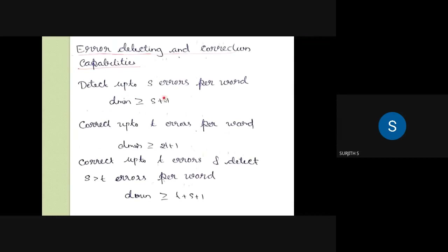Now, the error is 1, that error is 1. If it's the error of the error, it is 2. We have to get the direction of the Hamming distance. It can be the minimum Hamming distance — we need the minimum Hamming distance between codewords.